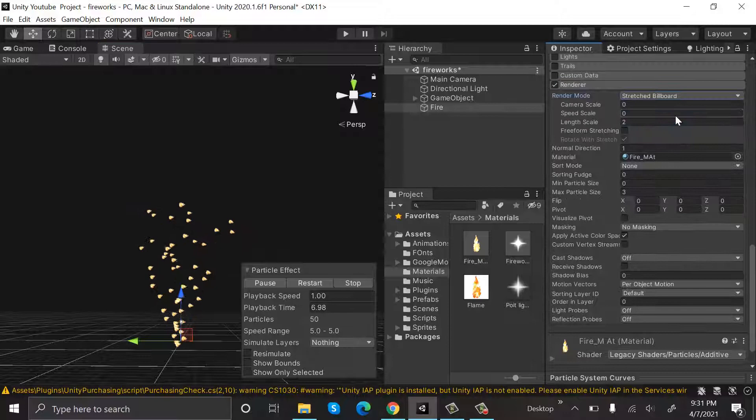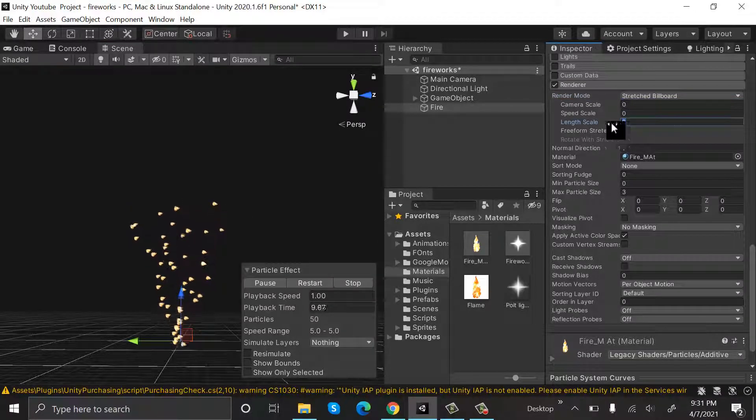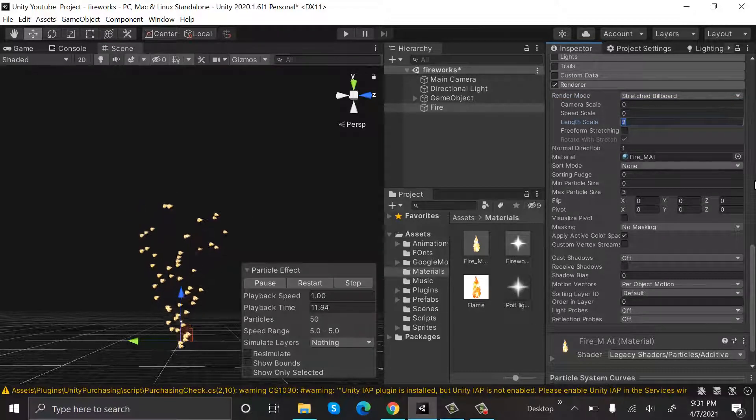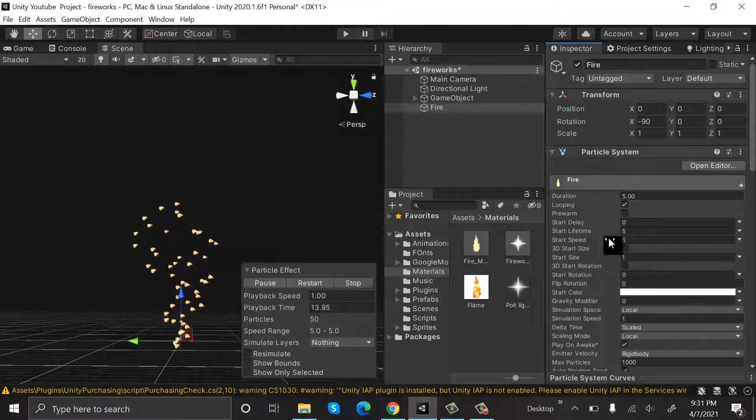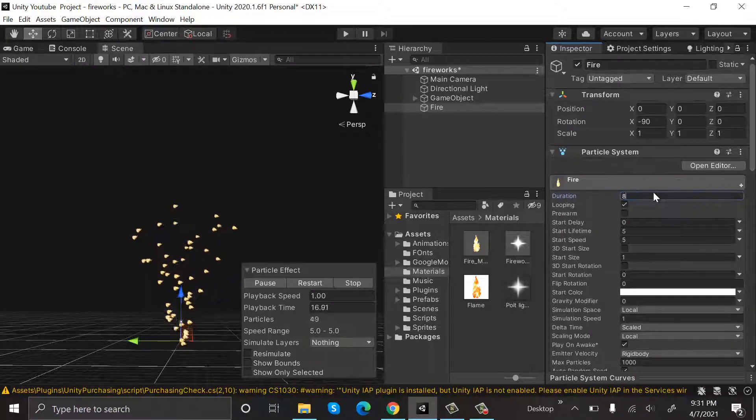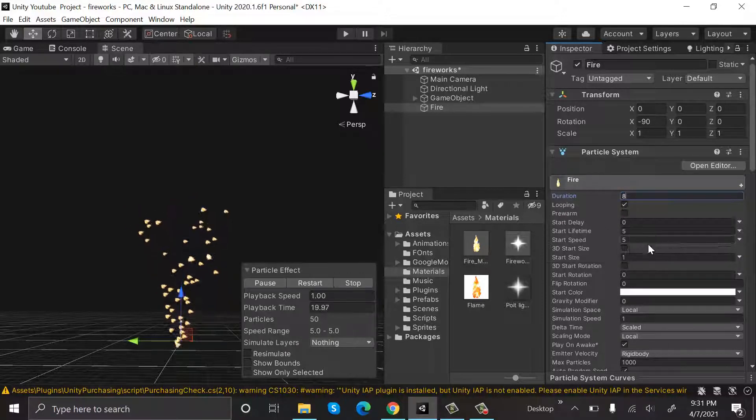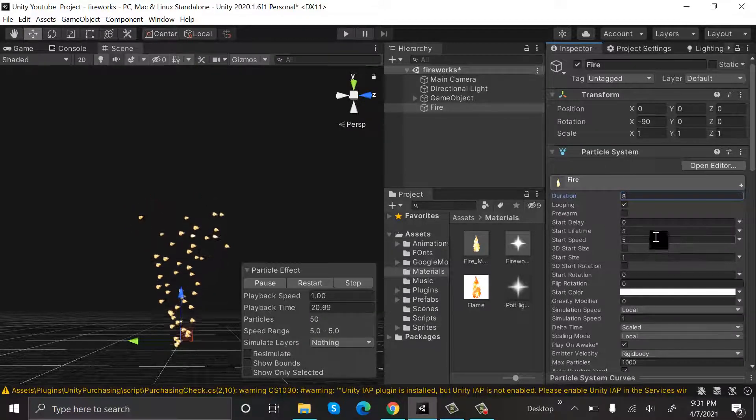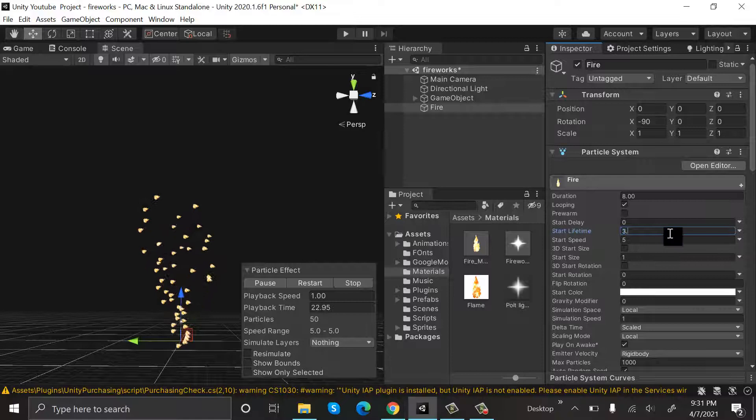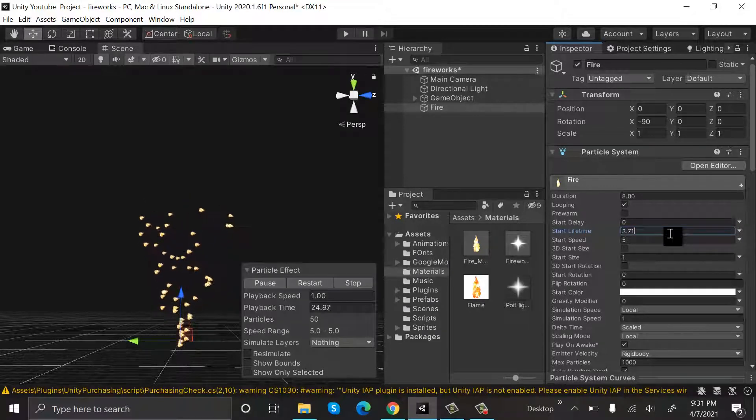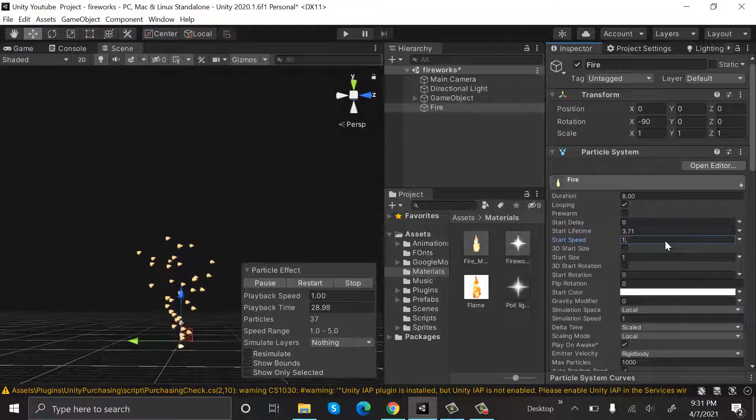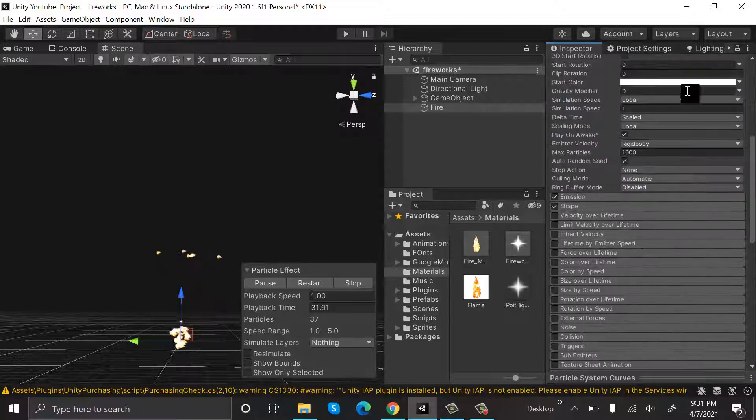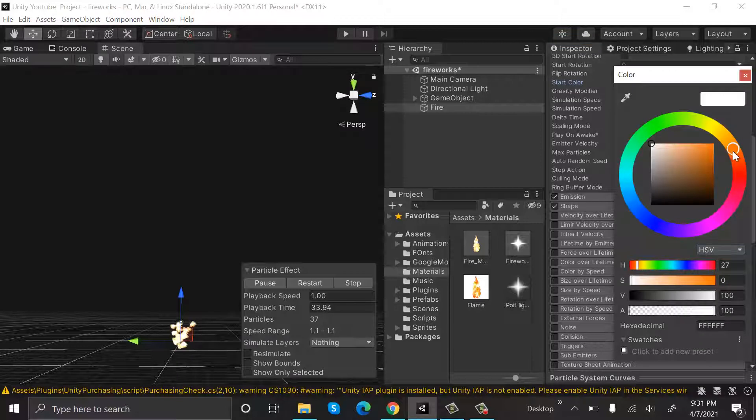Now go back to the top and set the duration to 8, set the lifetime to 3.71, start speed will be 1.1, change the color to something orangish red. Go to Emission and set a value of 30. Inside the Shape module, our shape will be Cone.